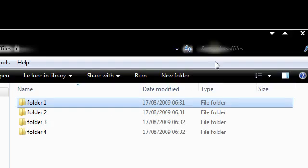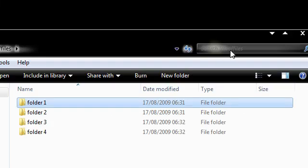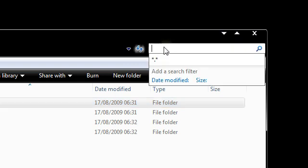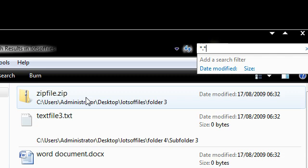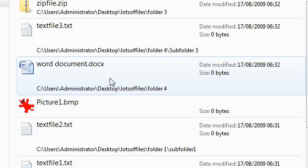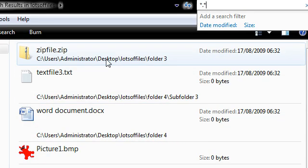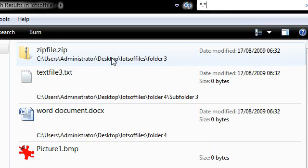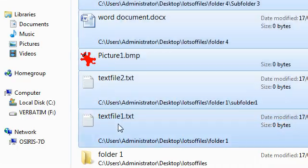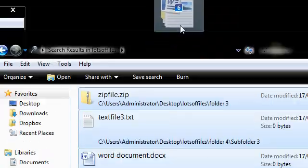So I'm just going to use the search functionality of Windows. In Vista and 7 you'll see we've got that little search field. I'm going to type in star dot star. So I'm going to click that and there we go, it's got all the files inside the actual folder. So I just need to drag and then copy them out.